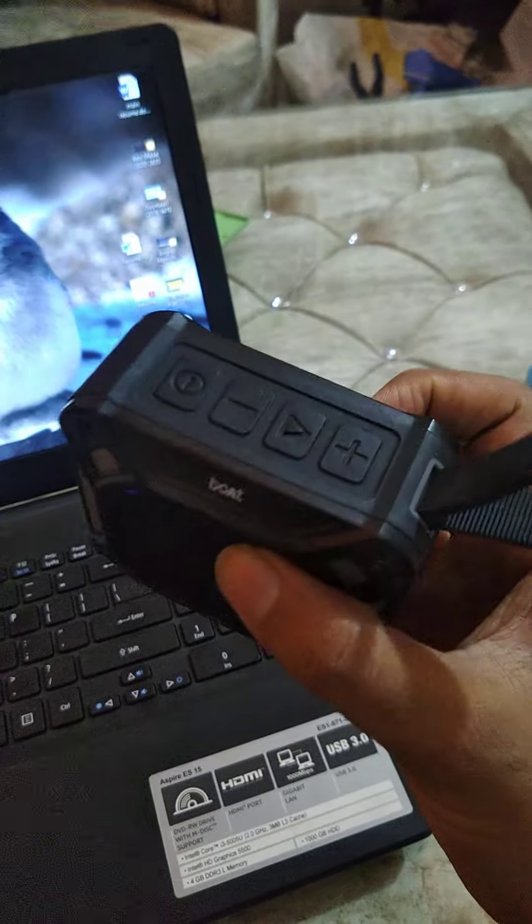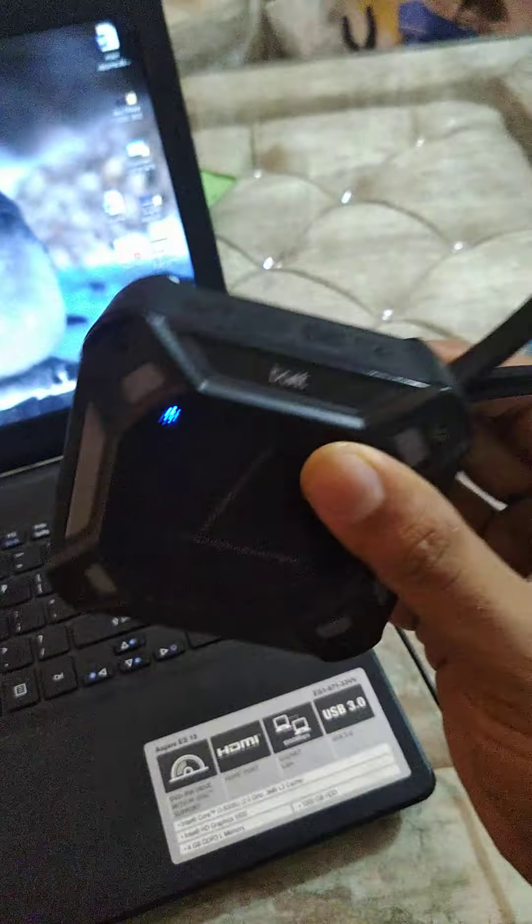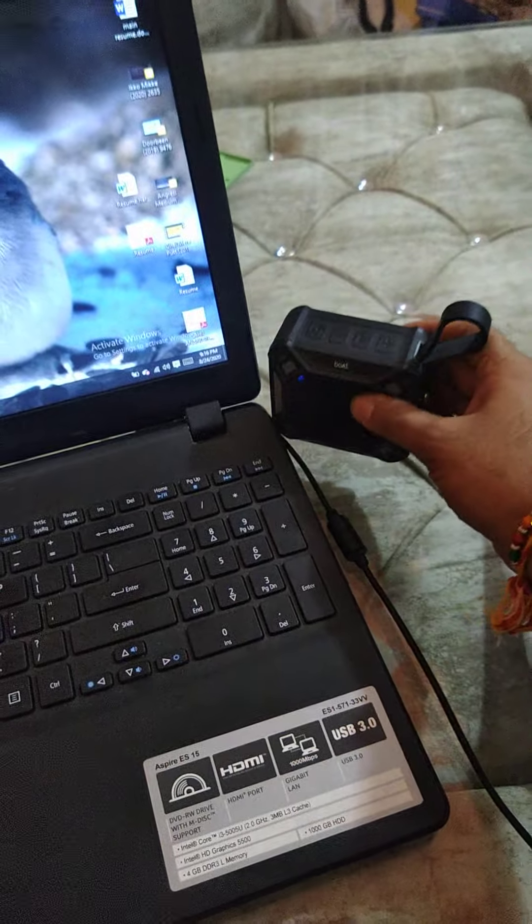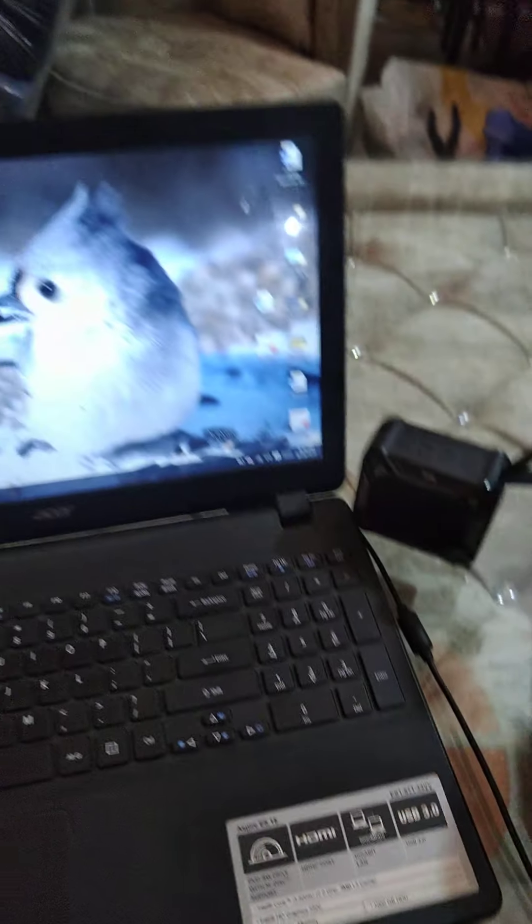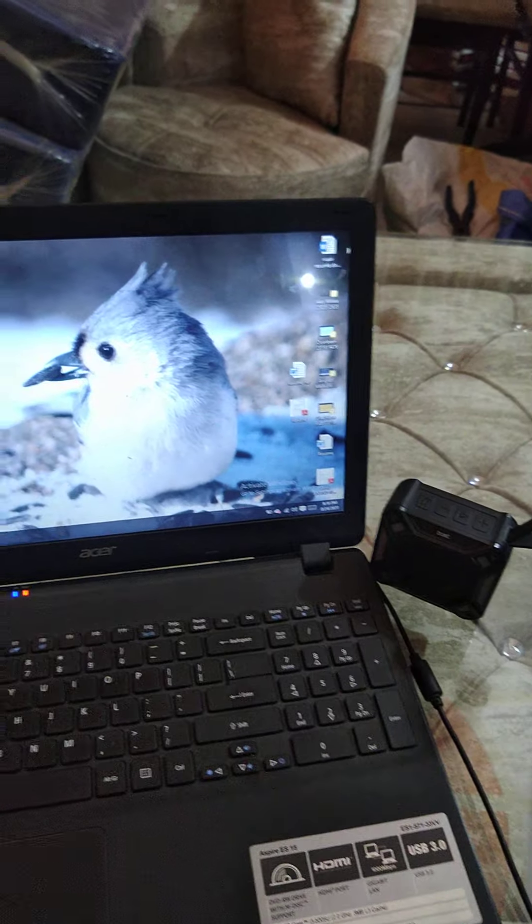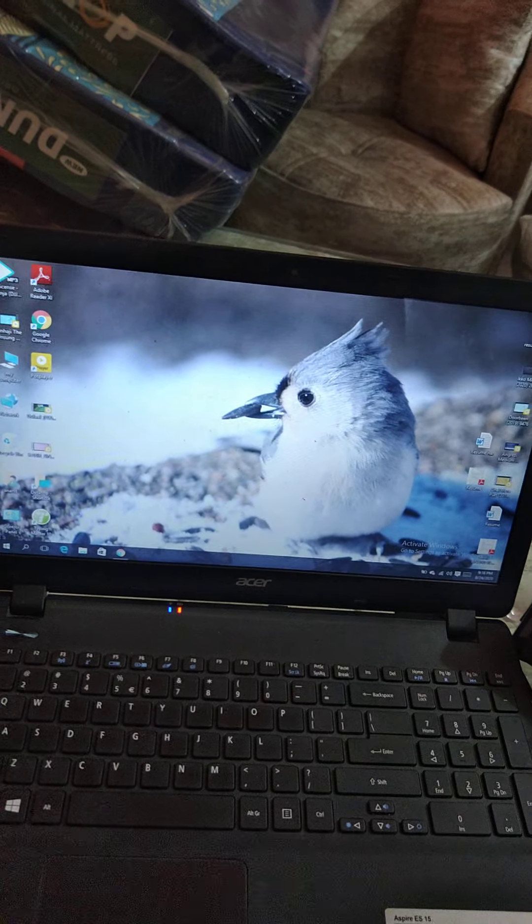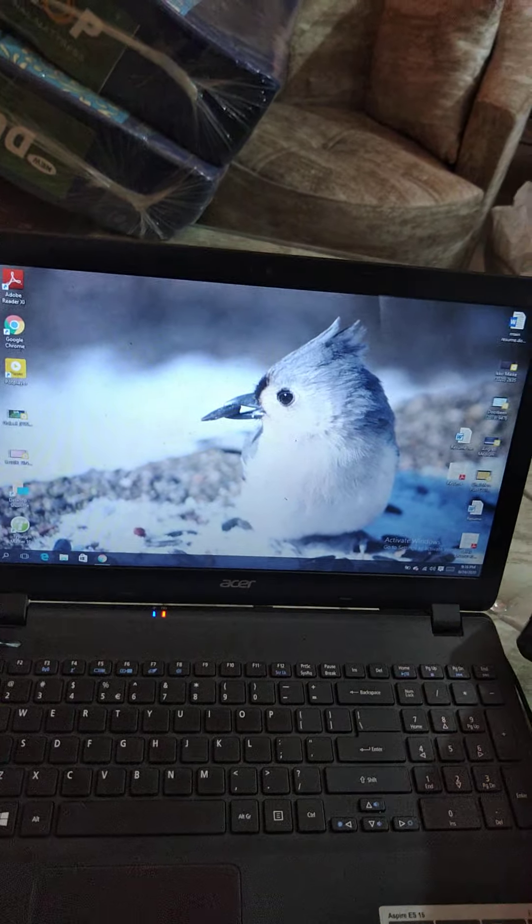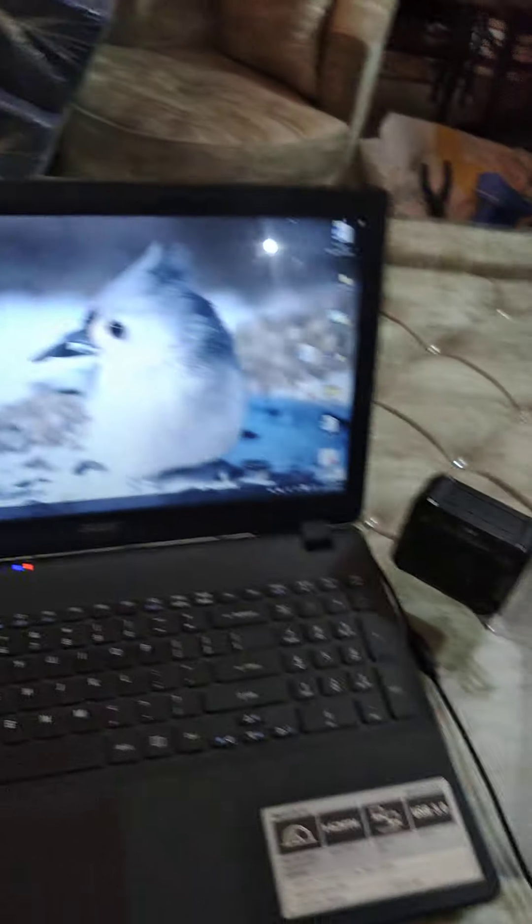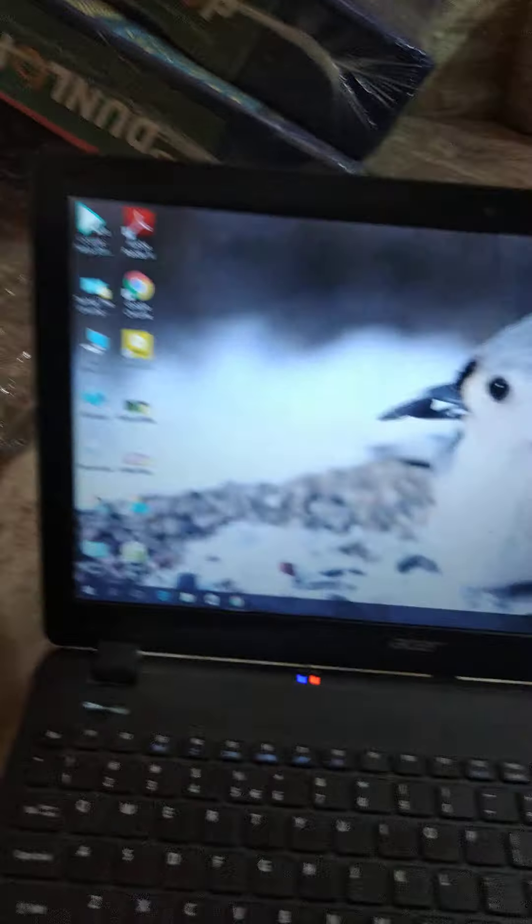As you can see, it's already switched on, so I will keep it here. Now I will tell you step by step how you can connect the Bluetooth speakers with your laptop. Presently it's not connected.